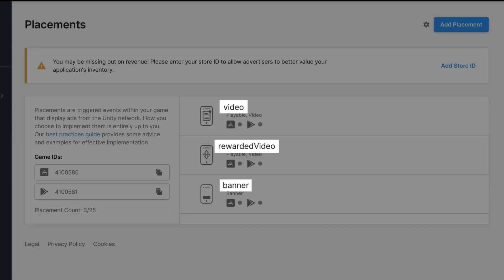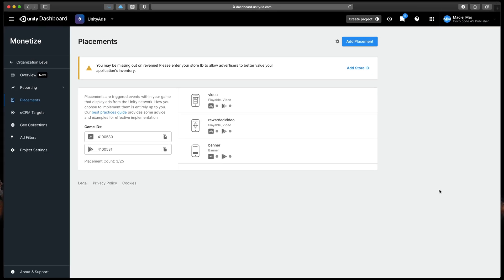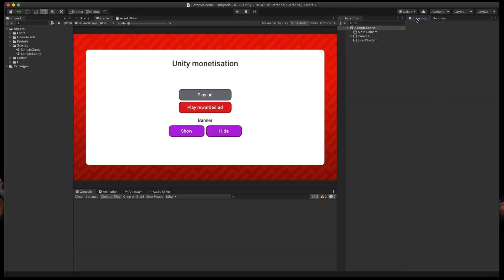Remember those ad type IDs and the game IDs listed on the left. We'll need them in just a second. Okay, time to code in some ads into our game.